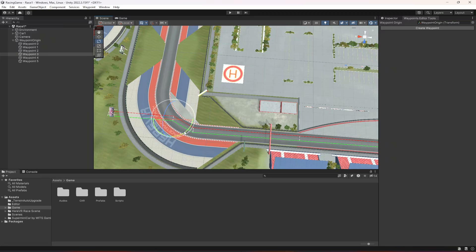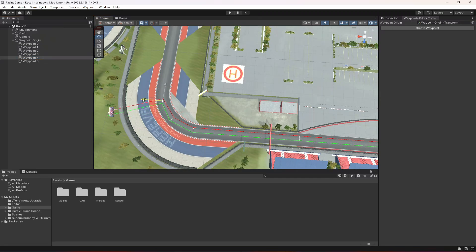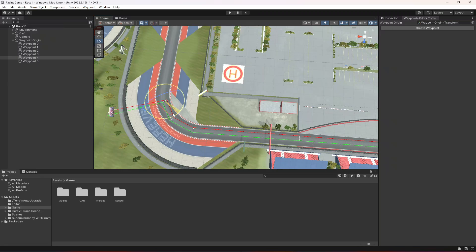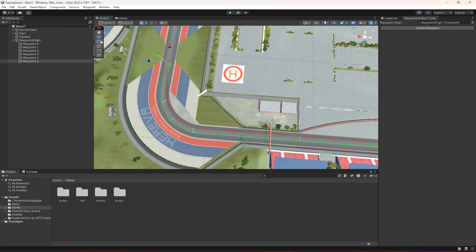Now deselect that, move this one right here — this is the third one — and rotate it a little bit like this, then move it into position. Select the fourth one, move it right here, and make sure to rotate it so there is space between the green and red line. It should not be too tight — the cars need to move between the whole road. Now select the fifth one, move it right here, and make sure its forward vector is pointing in the forward direction.